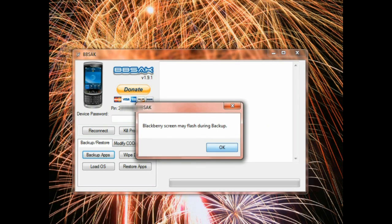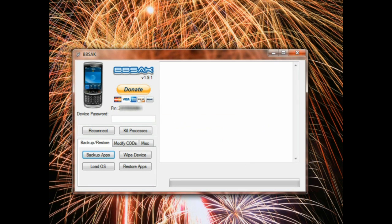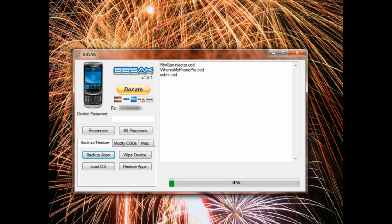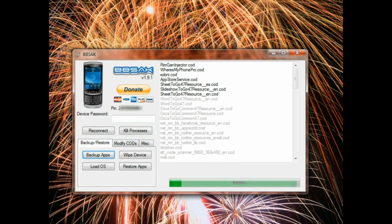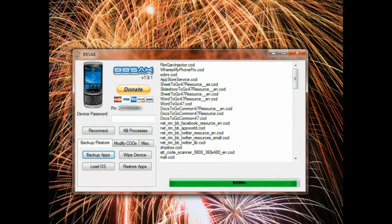Once that process starts, you do get a warning message. Yes, the BlackBerry does flash. It is completely normal and to be expected. And it will go through, again, five to six minute process at times. We're going to skip it through the magic of video editing.